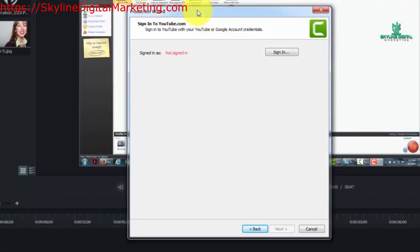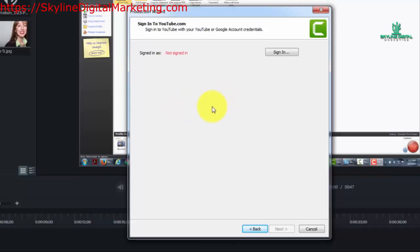And you'll notice that Camtasia will assess whether or not you were signed in to your YouTube account. So what you're going to want to do is to click sign in.